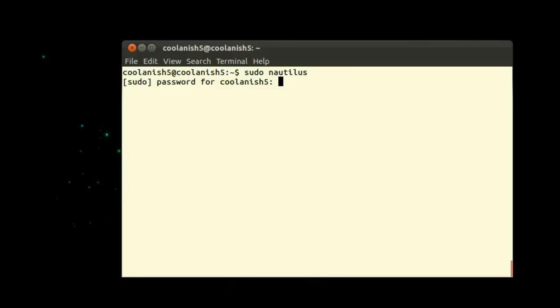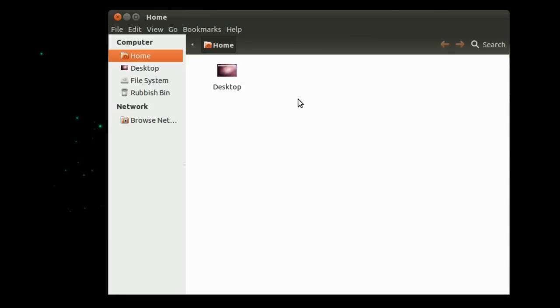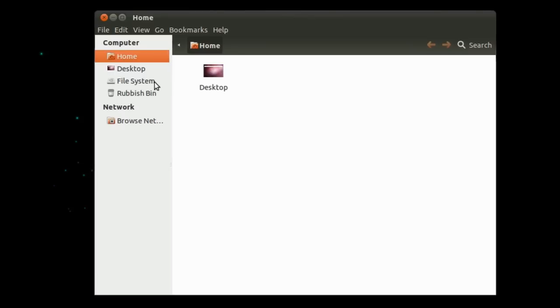After that hit enter and it will prompt you for the password. Enter the password and hit enter and this window should appear.